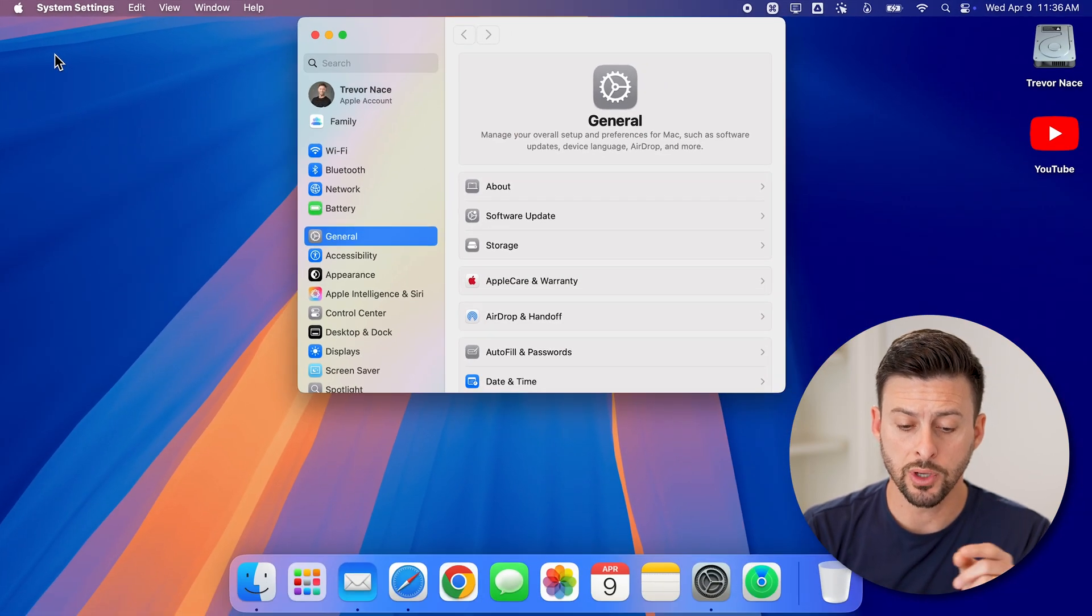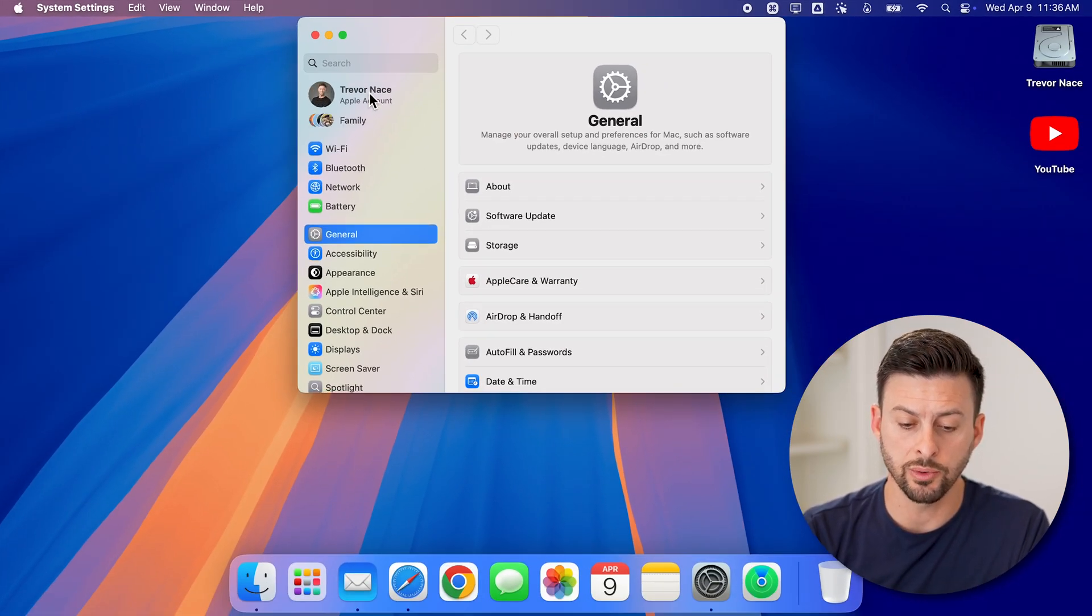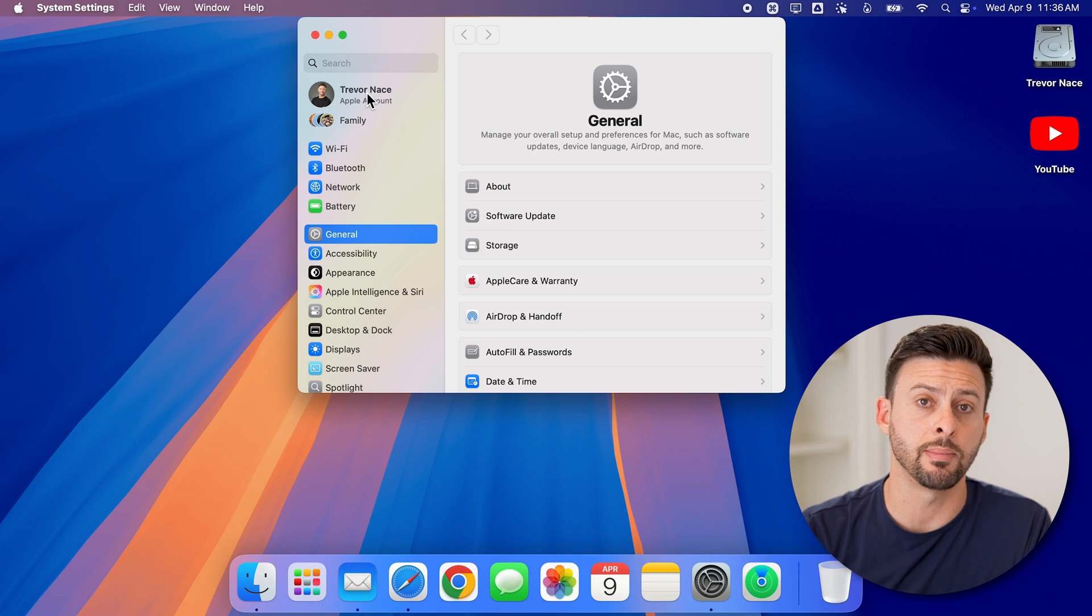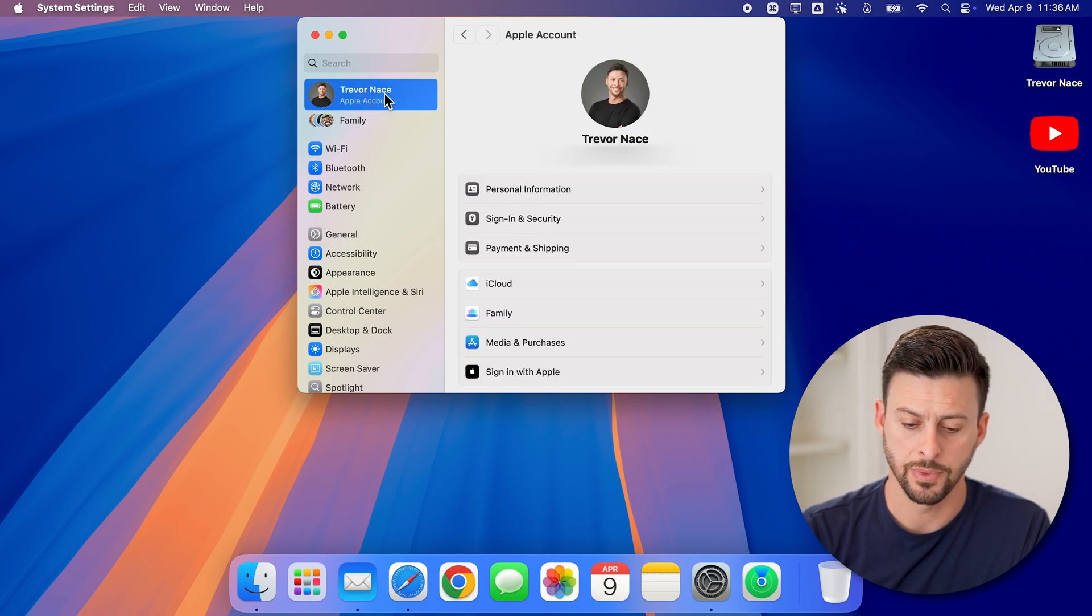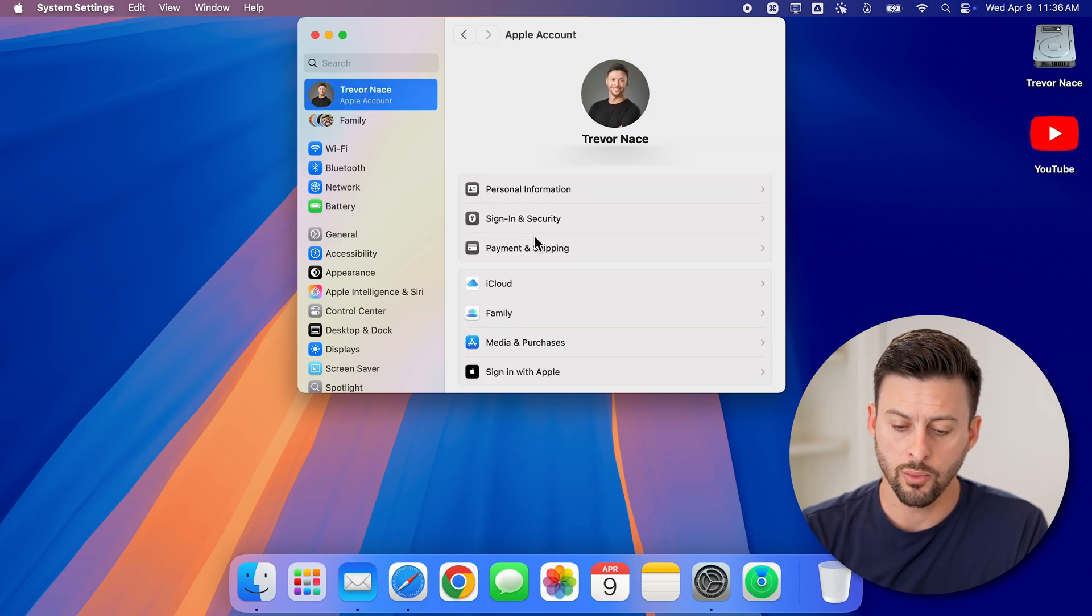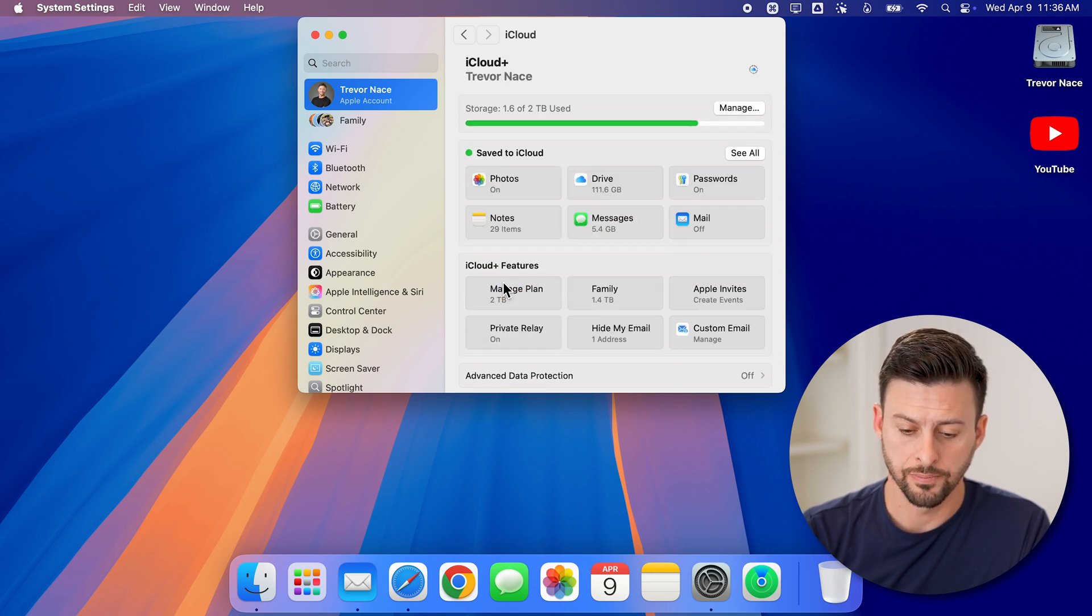Now we'll do a couple different things in here. The first one is we will tap on your name at the very top left where it says Apple account. And then we're going to tap on iCloud midway down.